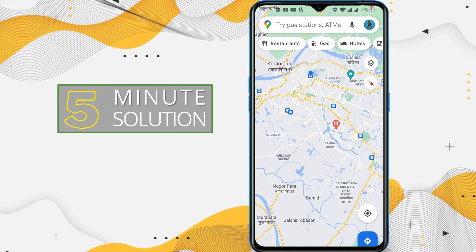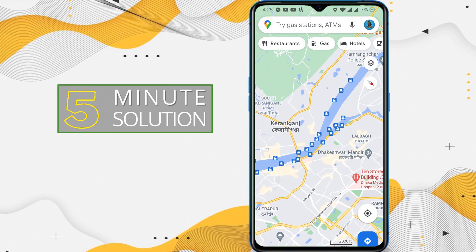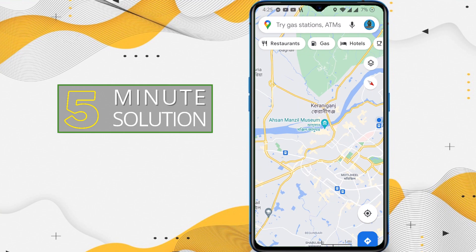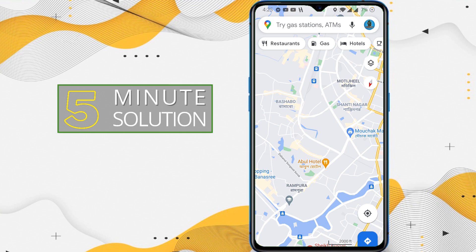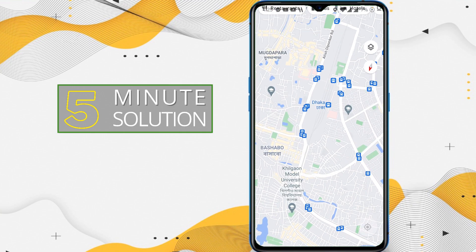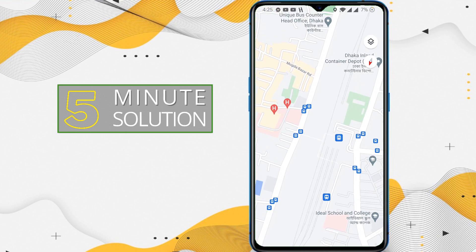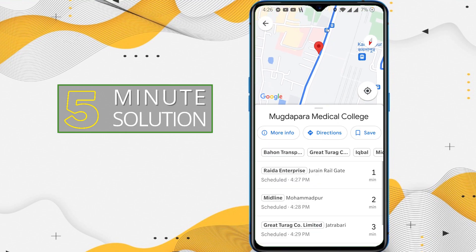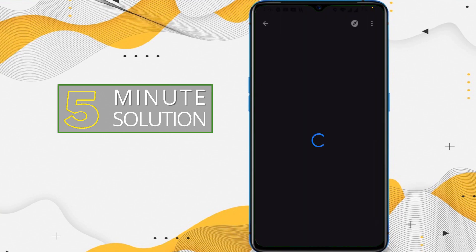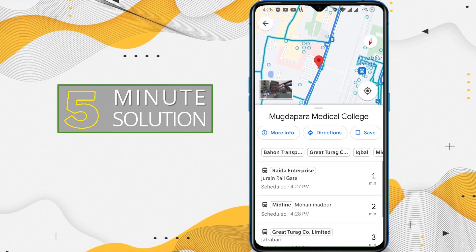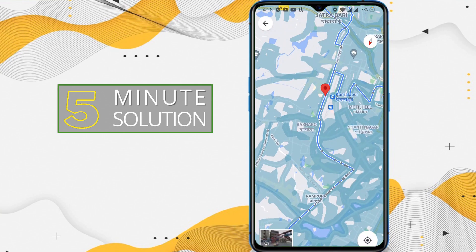Tap on public transit, and now here you'll be able to see all the public transits out there. You can see all the icons for public transit right here. In this way, you will be able to see all the public transit on Google Maps.